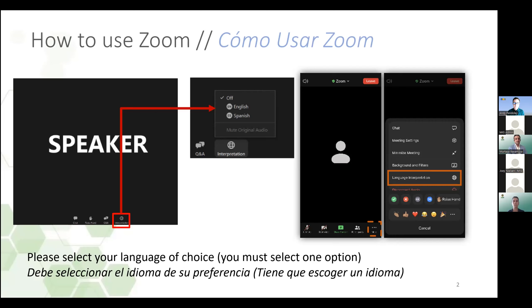Buenas noches a todos. Me llamo Giovanna Wormsbecker y voy a ser su intérprete en español durante esta reunión. Esta reunión contará con una interpretación simultánea bidireccional de inglés al español. El globo de traducción no va a aparecer hasta que se hayan leído todas las instrucciones en los dos idiomas. Si usted es bilingüe, no tiene que presionar nada. Si usted no es bilingüe, tendrá que elegir su idioma para escuchar la interpretación.